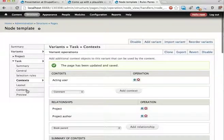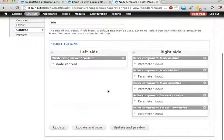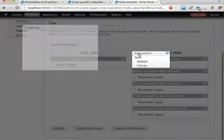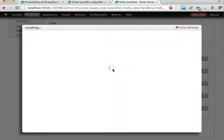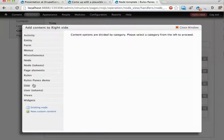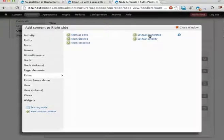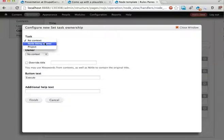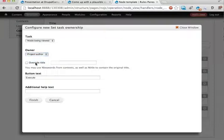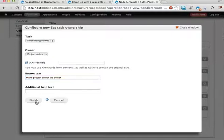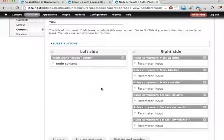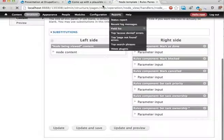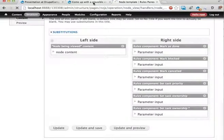Go into the content part here. And now we just add another rules component. The same component again. Another pane with that. Rules. Set task ownership. The node being viewed. Set the owner to project author. Overwrite title. Make project author the owner. And you can probably find a better text for that. But you get the idea.